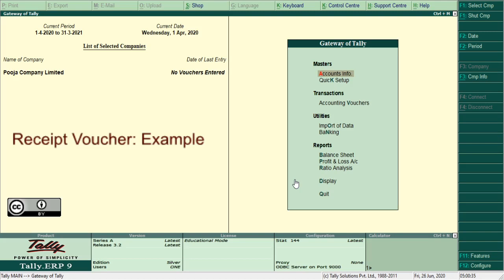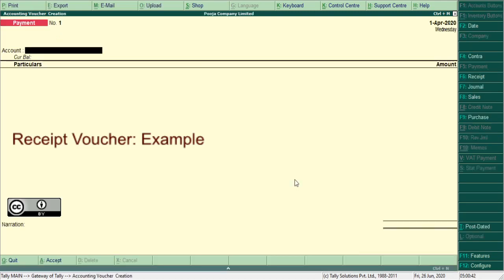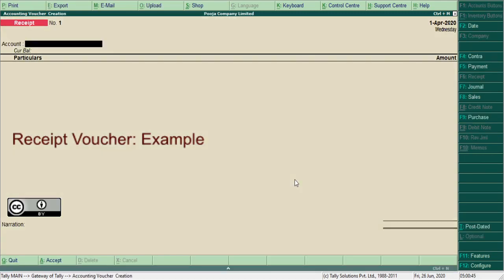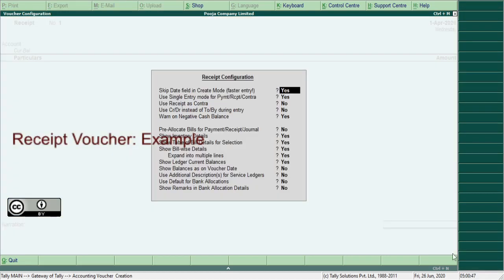For example, let's see. Press F6 here, press F12, set to 'No', press Control+A. Back to receipt voucher.